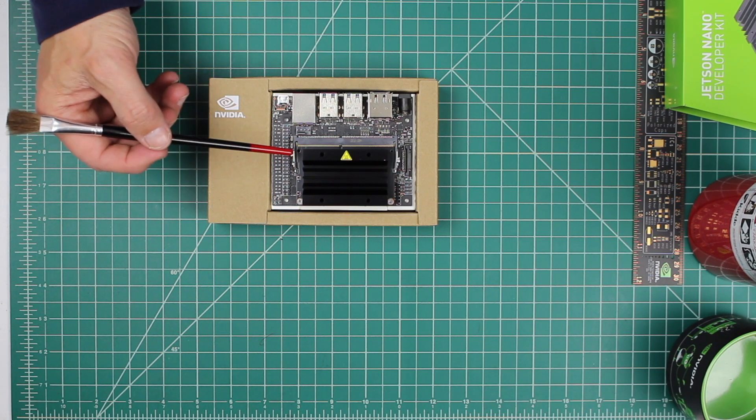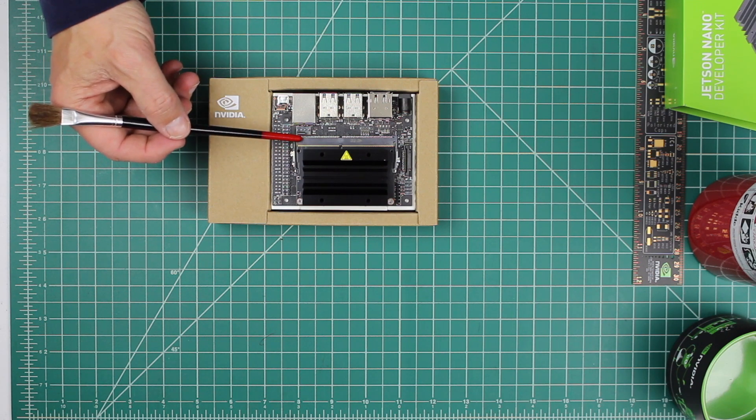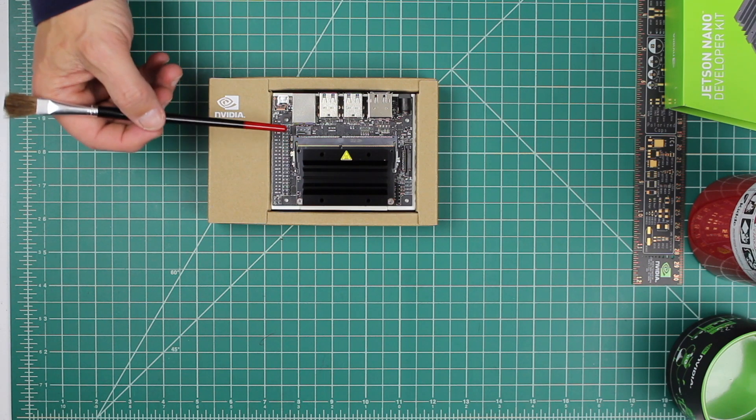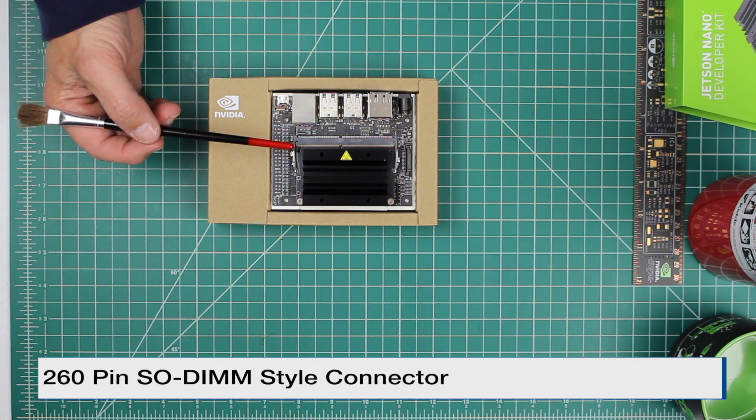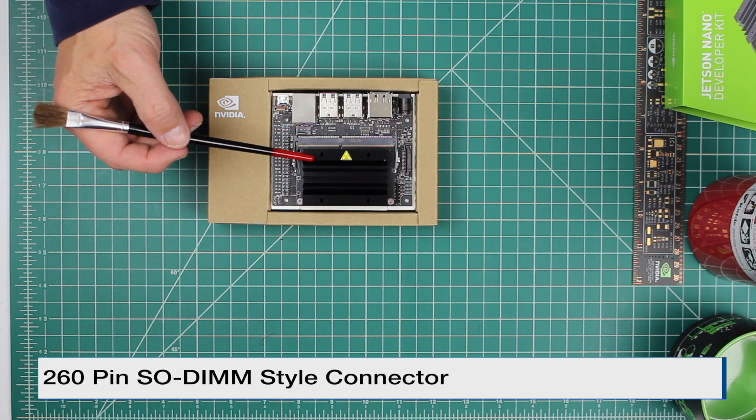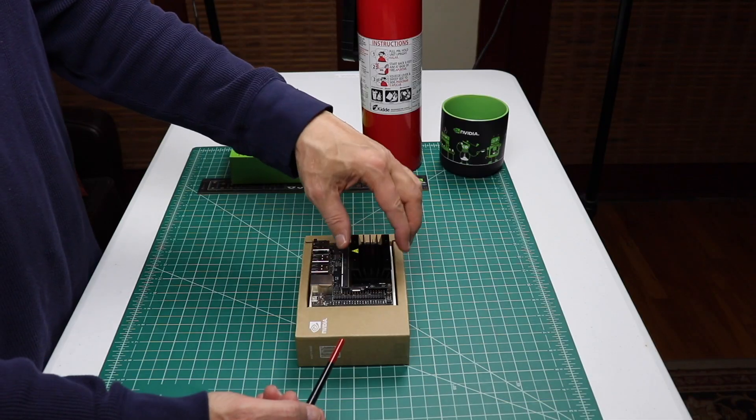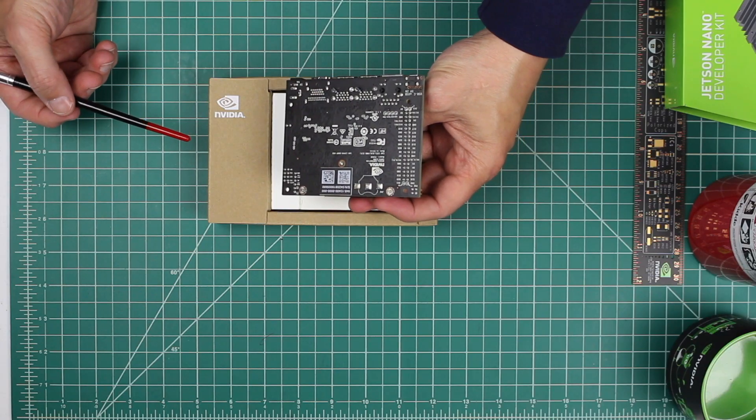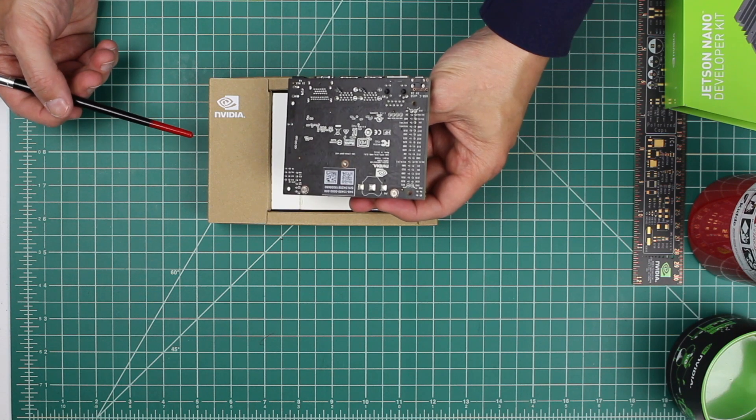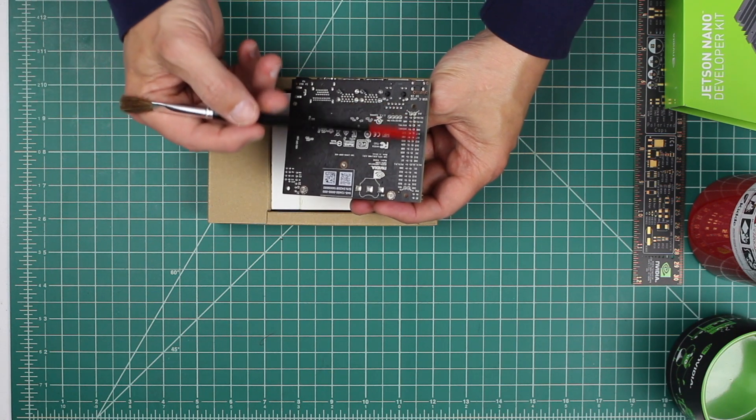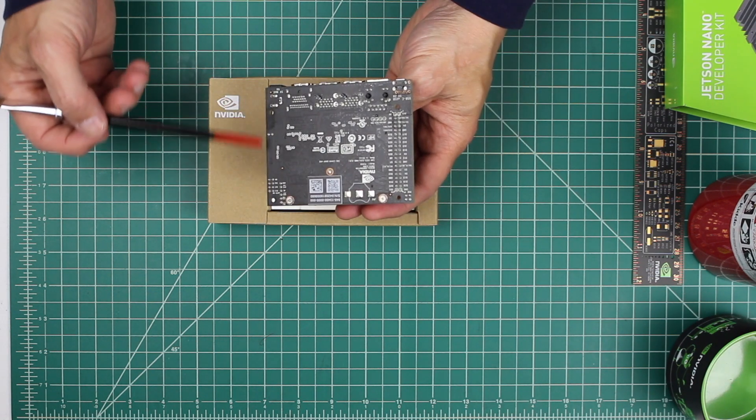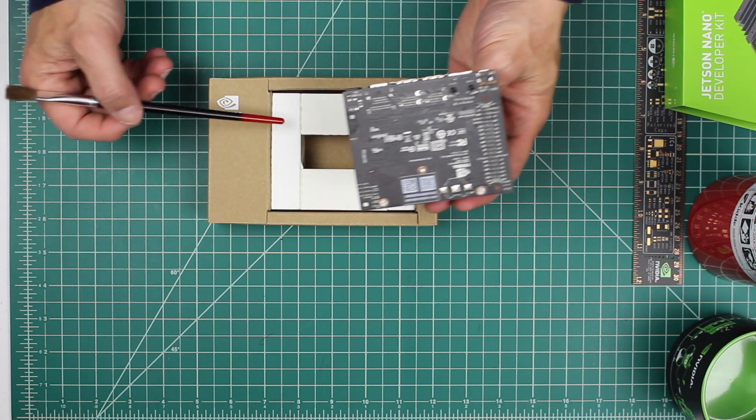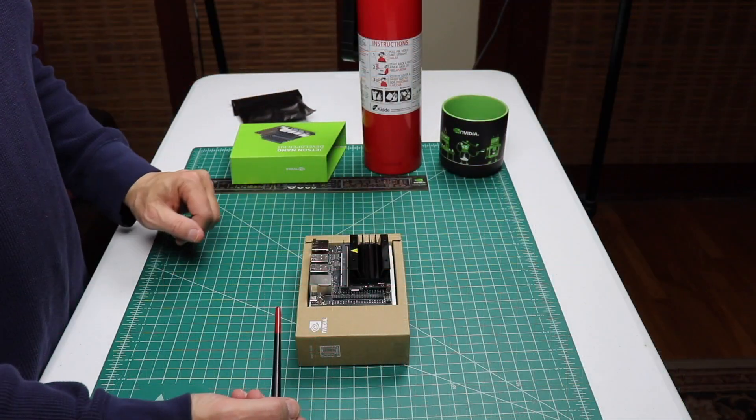The Jetson Nano Module connects to the Developer Kit Carrier Board using a 260-pin SODIMM style connector. Let's take a look at the bottom here. You can see it's fairly straightforward. Silk screens, gotta like that. There are no rubber feet, so that's why we have a paper stand. Let's take a closer look.